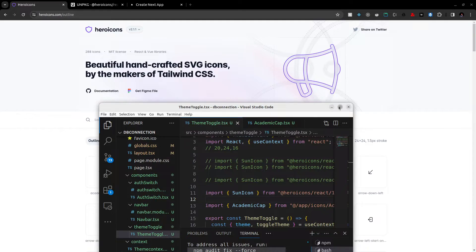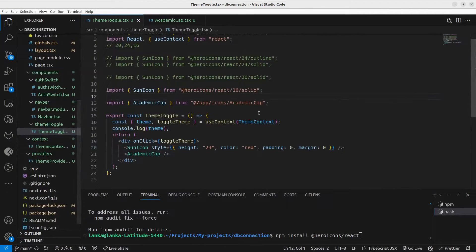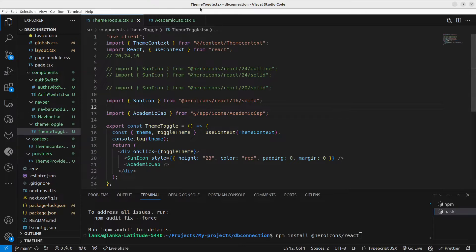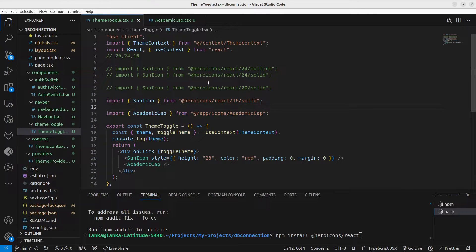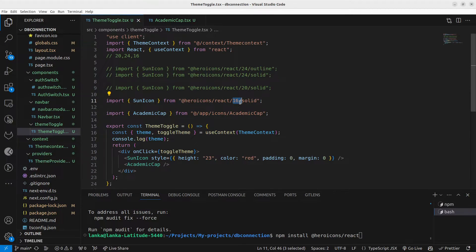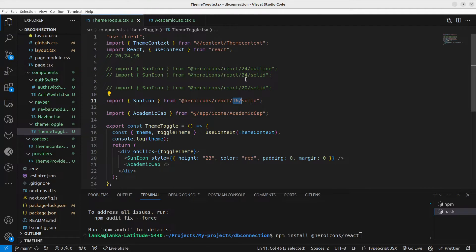use solid and outline versions of these icons if we are using the npm package. There are, you can see, 16 by 16 icons and you have 24 by 24 icons and you have